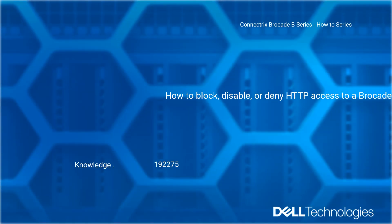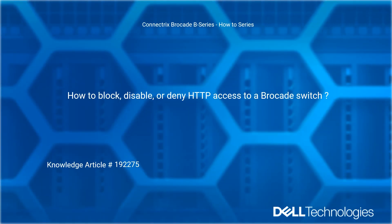Welcome to Dell Technologies Connectrix Brocade B Series How-To Series: How to Block, Disable, or Deny HTTP Access to a Brocade Switch. Reference Dell Knowledge Article number 192275.